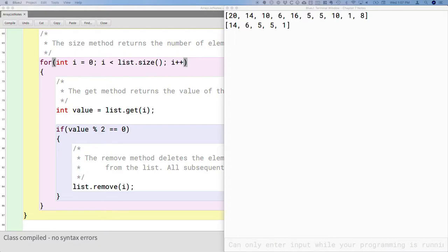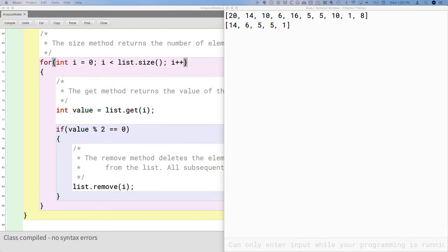If we switch here to the whiteboard with this sample array here, as we trace through this, I starts at index 0, 5 is not an even number, so I simply gets incremented to 1. We look at index 1, 13 is not an even number, so I gets incremented to 2. We look at index 2, 8 is an even number. So we're going to remove it. And when we remove it, the other elements have to be shifted into that spot.